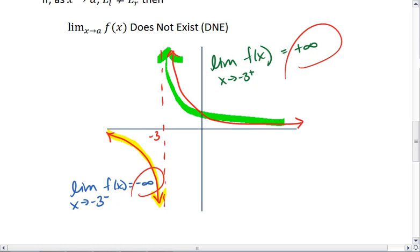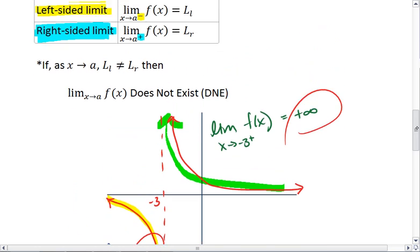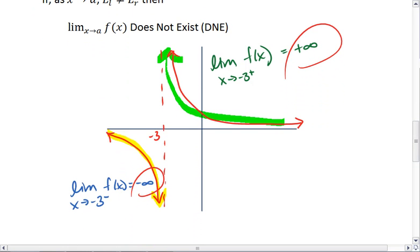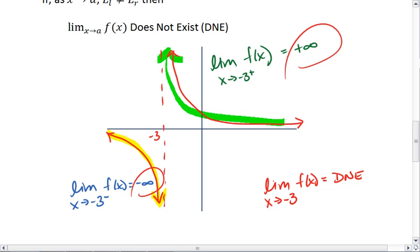We have a problem because the limit on the left does not equal the limit on the right. When that happens — when the limit from the left is not the same as the limit from the right — we say that the limit as x approaches negative 3 does not exist. That's because we can't tell what value we're approaching at negative 3. We don't know if we're approaching the left limit of negative infinity or the right limit of positive infinity. The two different values make it so that the limit does not exist.